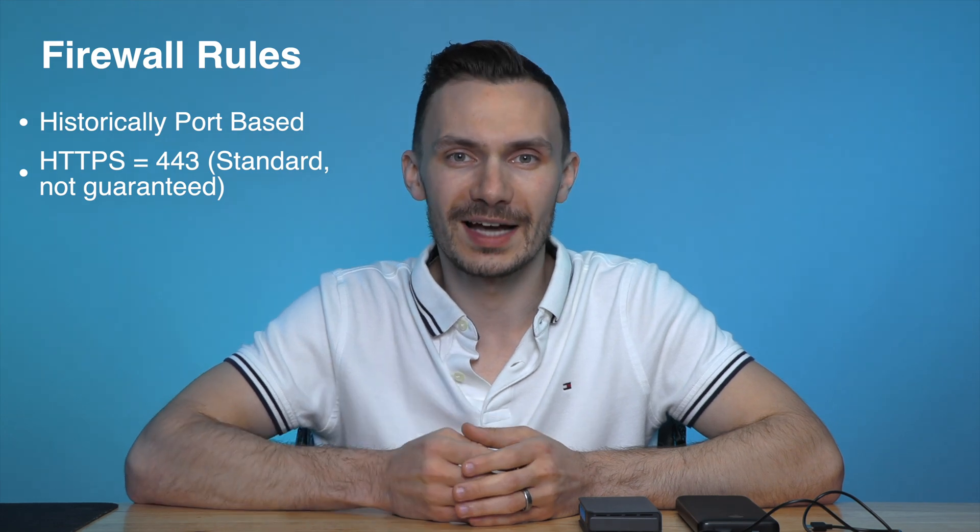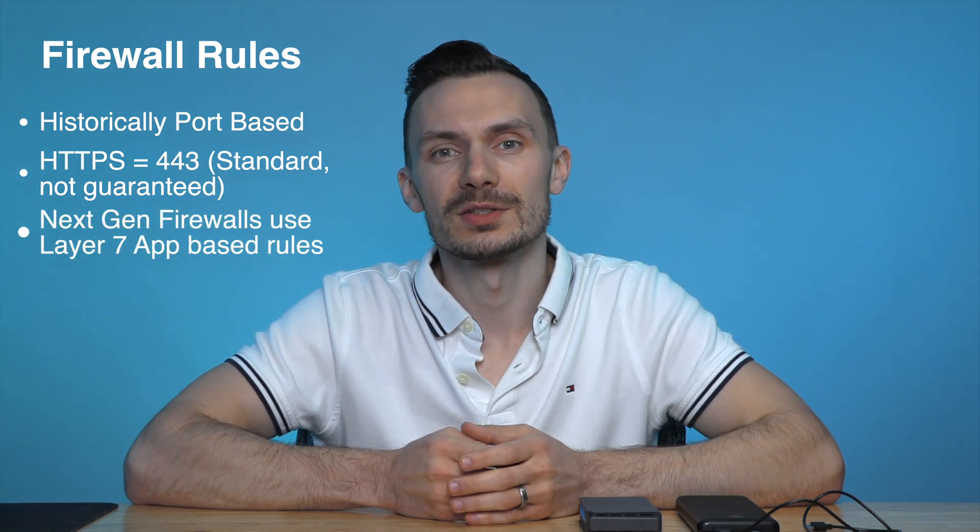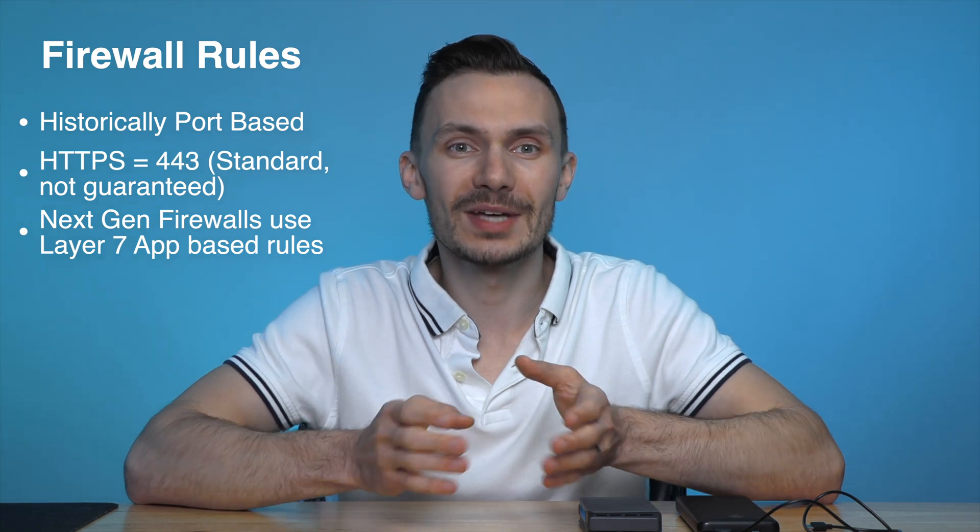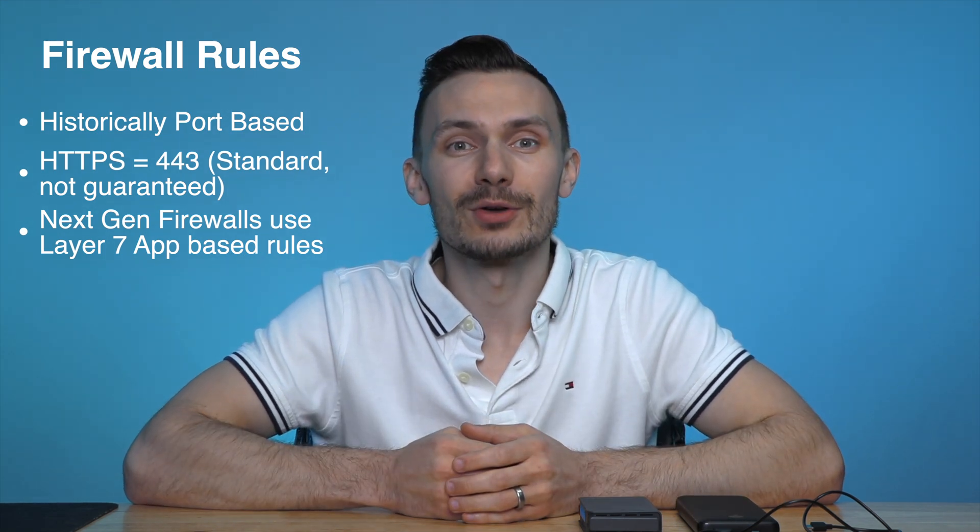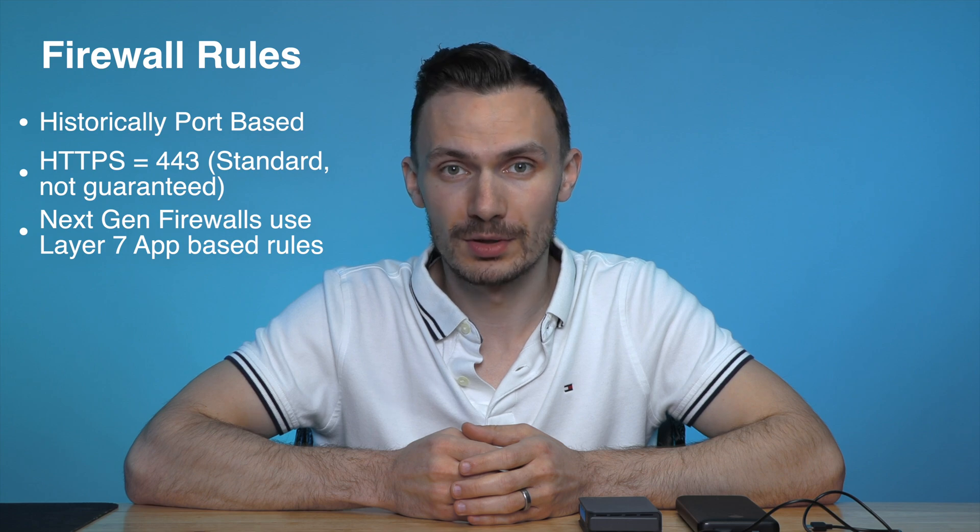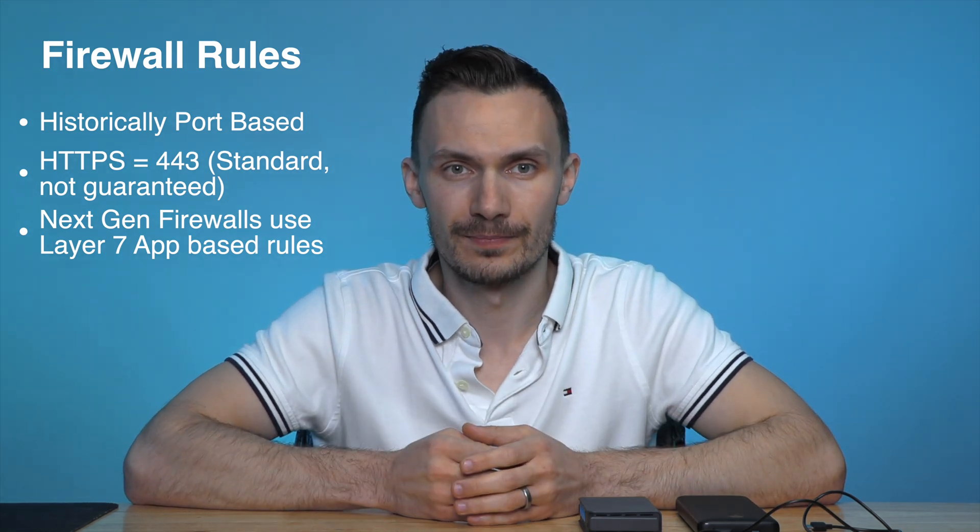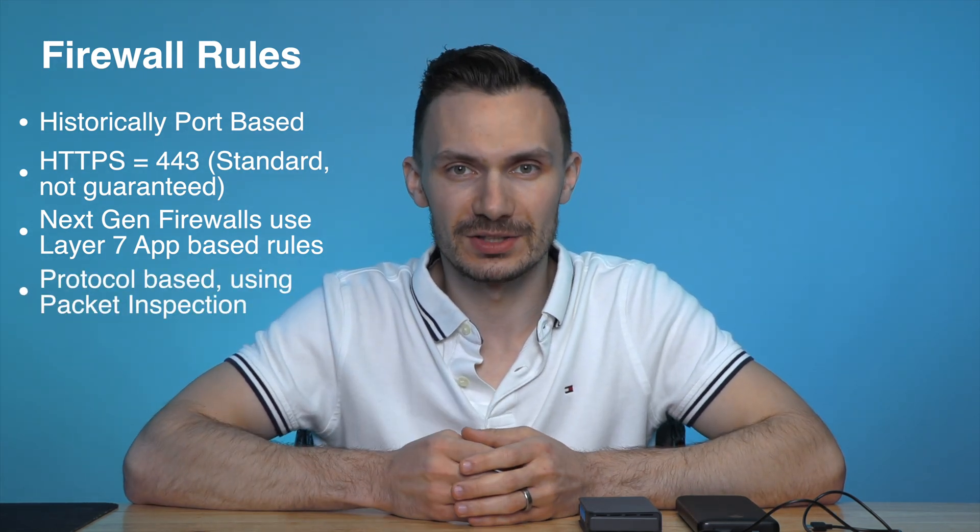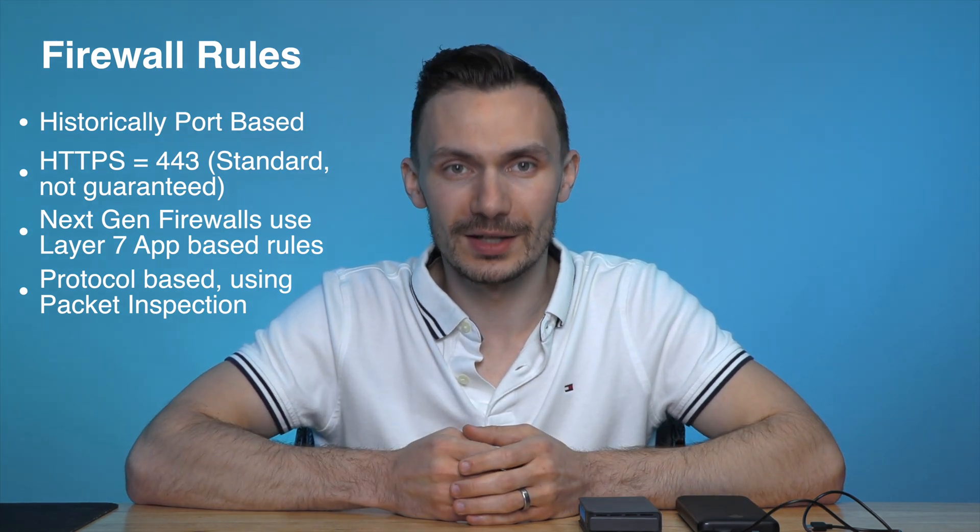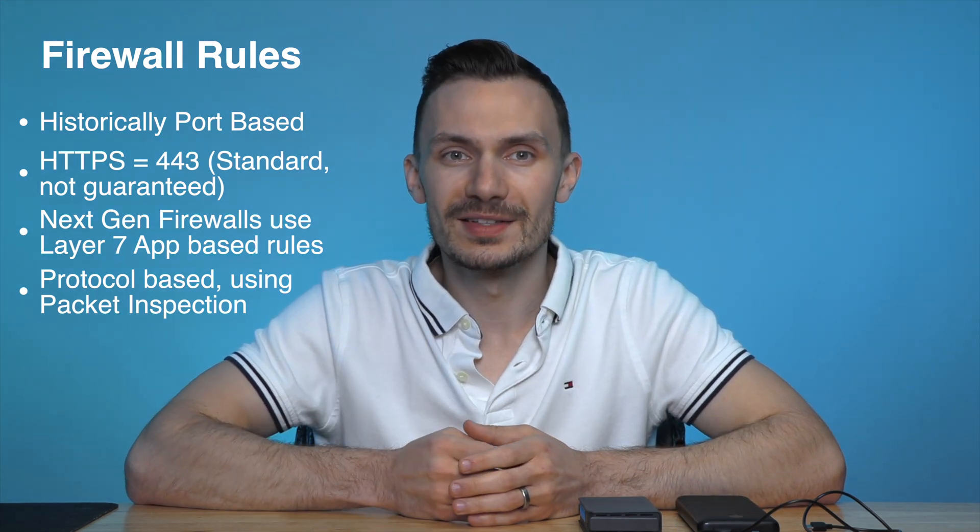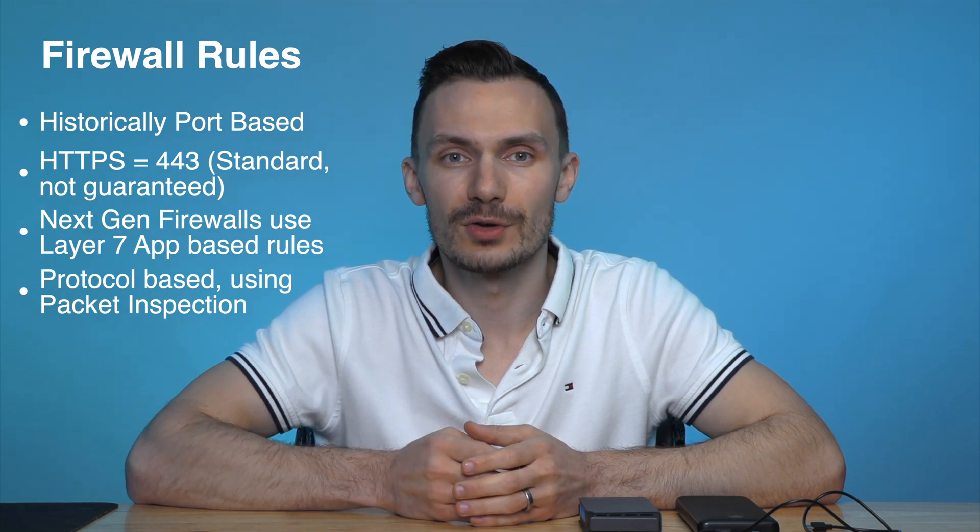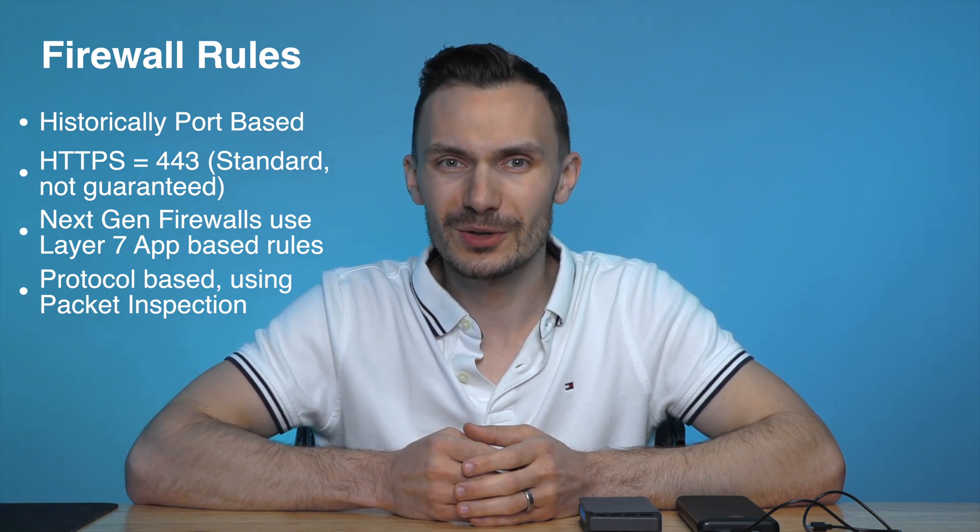New firewall technology, or next-generation firewalls, are layer-7 based firewalls, and can create app-based rules that allow you to control the traffic not based on the port number, but based on the protocol. This is due to packet inspection that can tell what type of traffic the protocol is, regardless of the destination port. This is a more secure way of creating rules, but for this video, we won't be covering that.